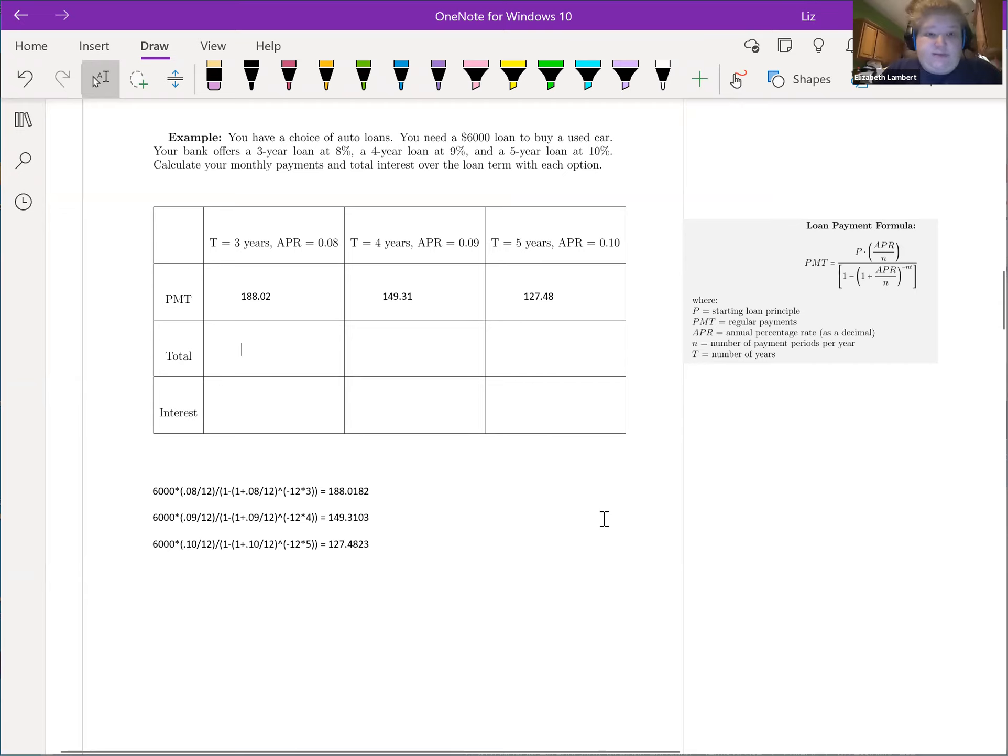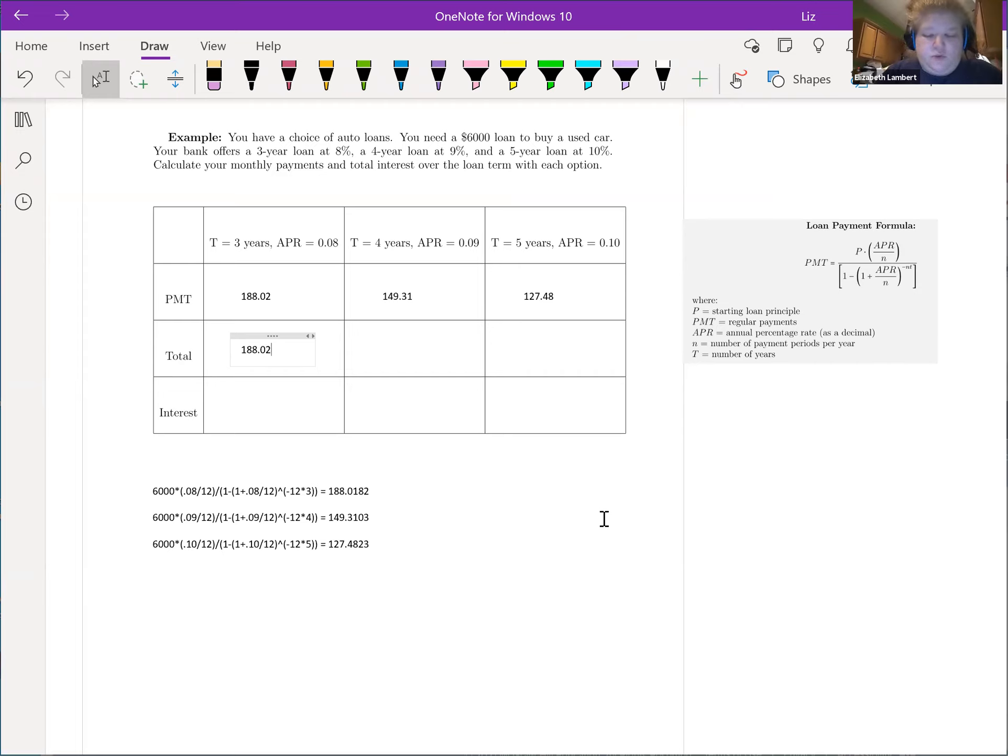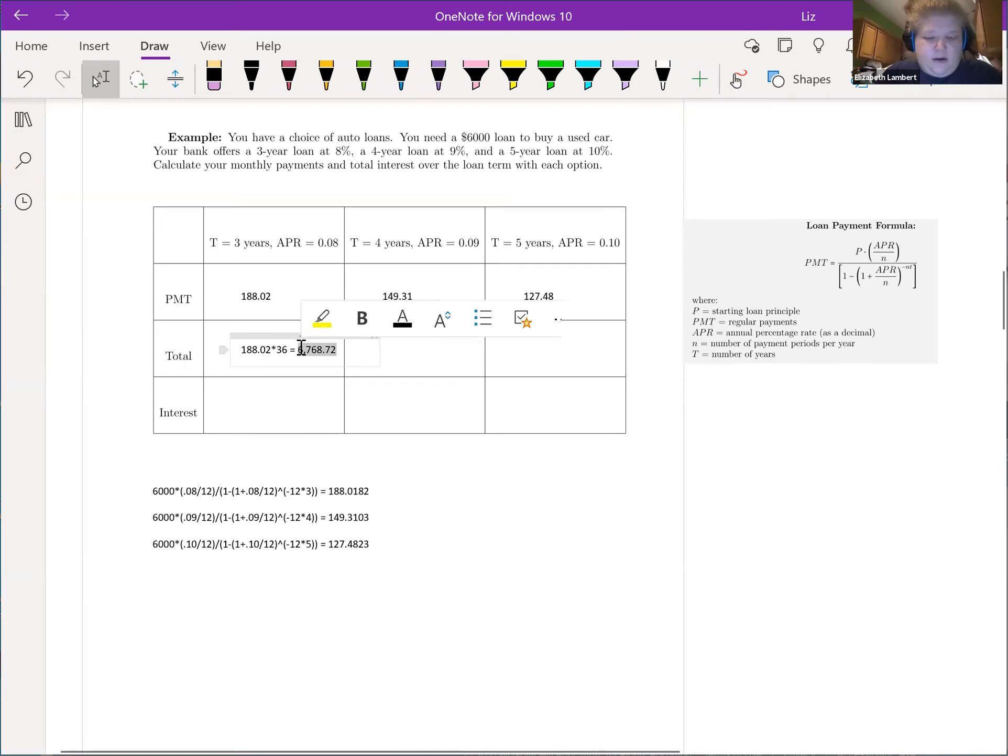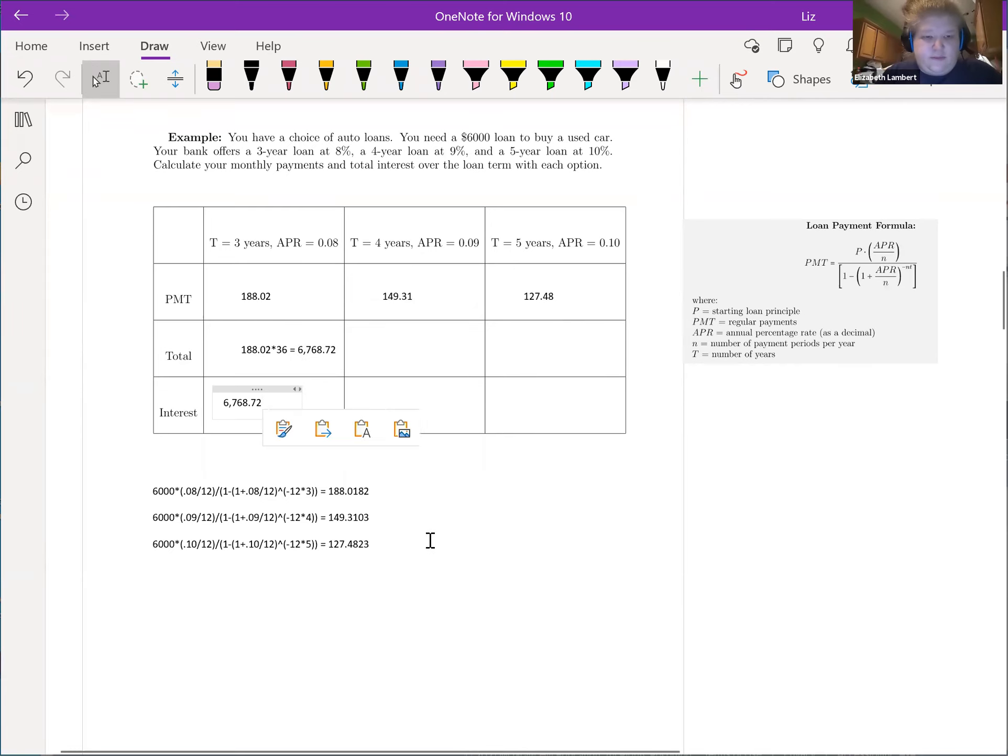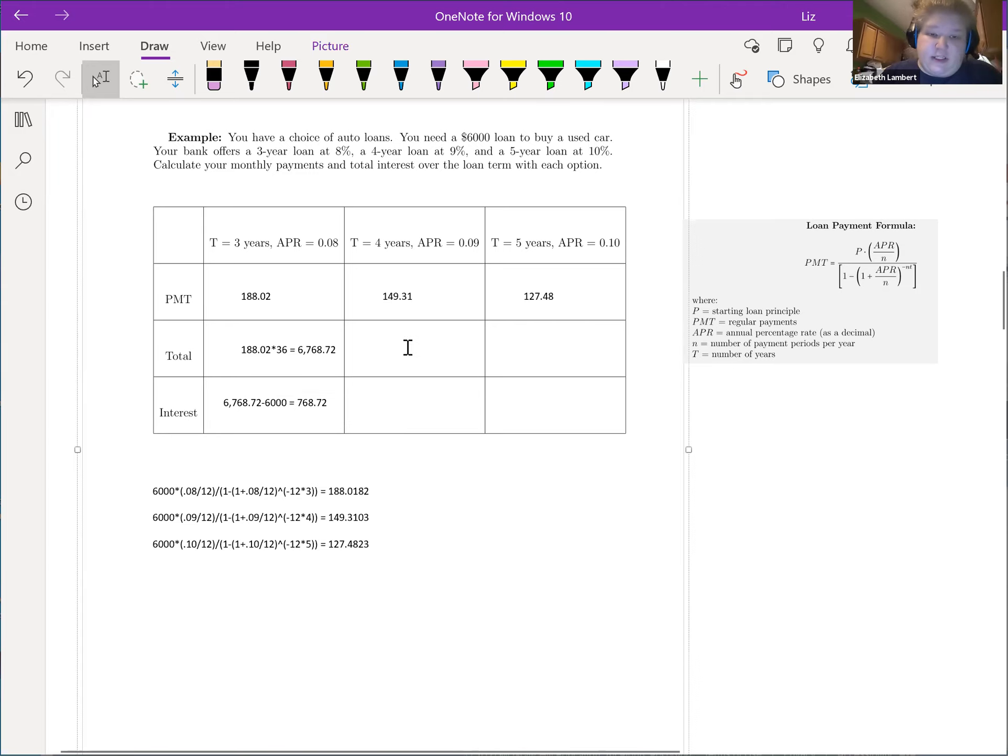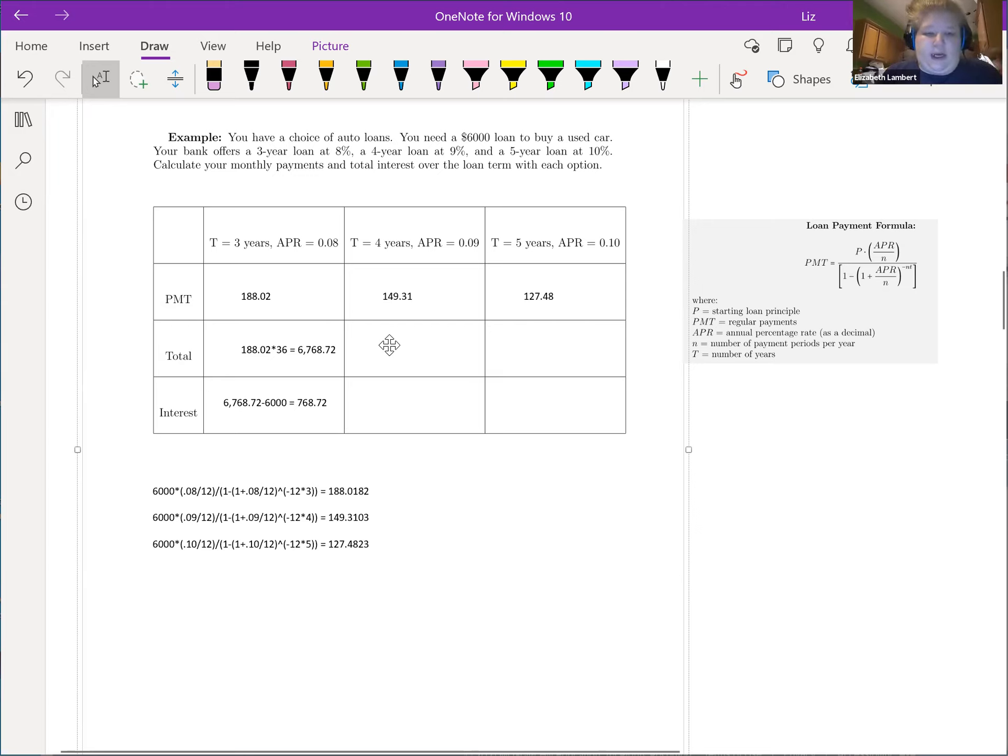Now this is just raw crunching the numbers, so I'm just going to type it in there. $188.02 times 12 times 3, which is 36. So that is how much will be paid, and the interest, take off the $6,000 we're borrowing either way. $768.72, so that's how much extra we pay for the courtesy of the bank loaning us money.